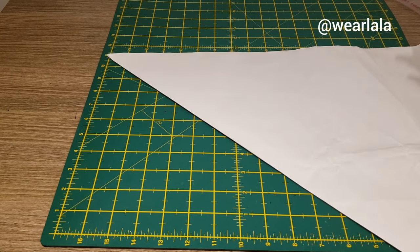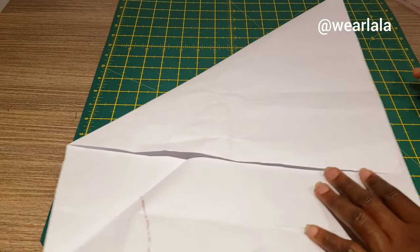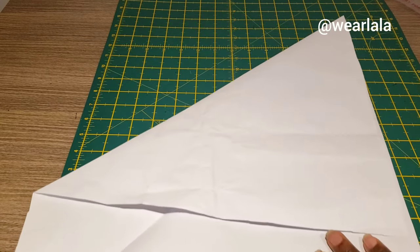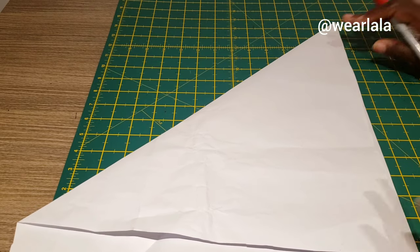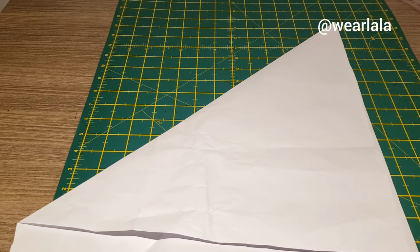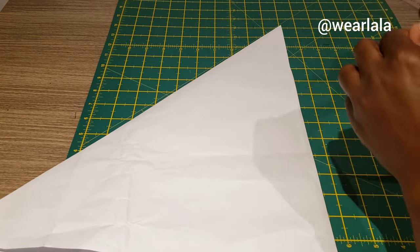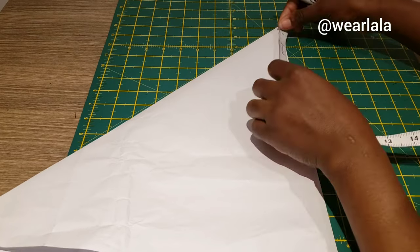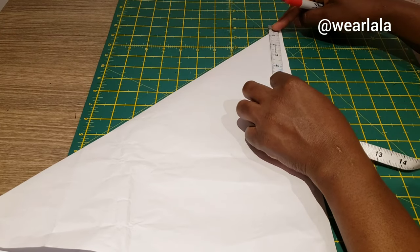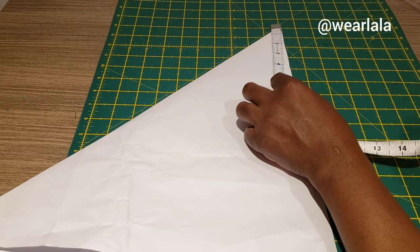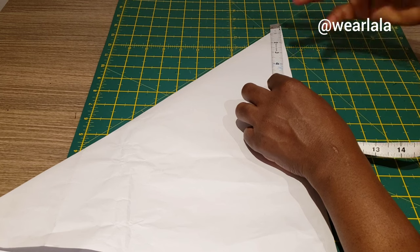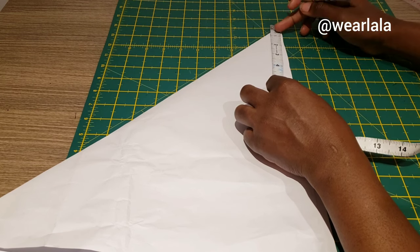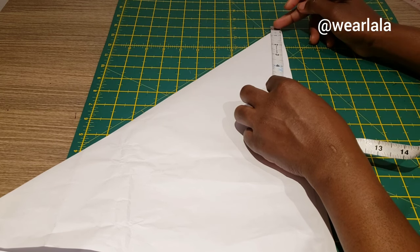Once you do this, you're going to divide your waist circumference by three. So if your waist circumference is 30, then 30 divided by 3 will give us 10. That will be the radius.